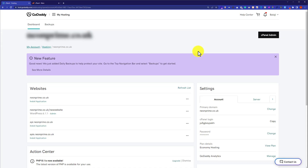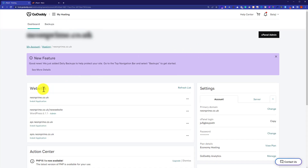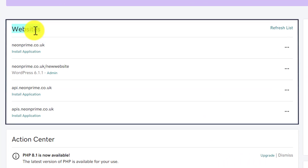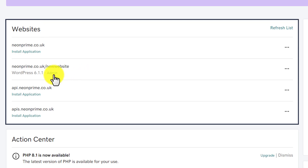Here you will see all the settings related to your web hosting. And under the Website section, it will show you all the websites that are available on your web hosting. Now, to access the WordPress dashboard of any website, just click on the Admin button below the website.